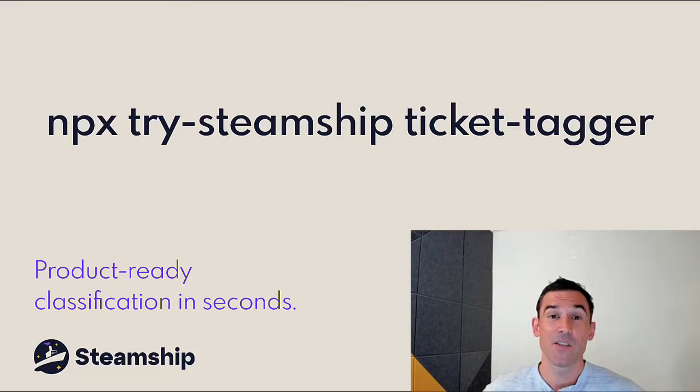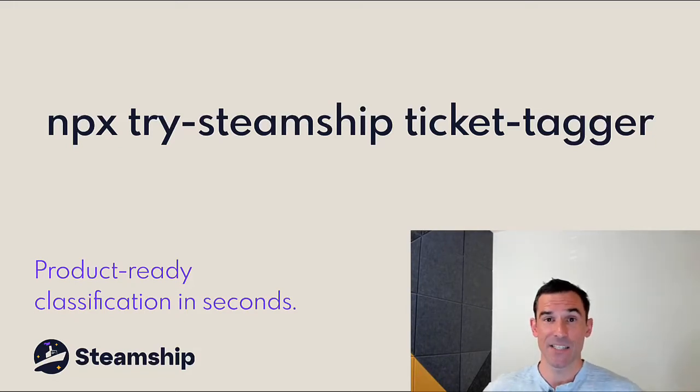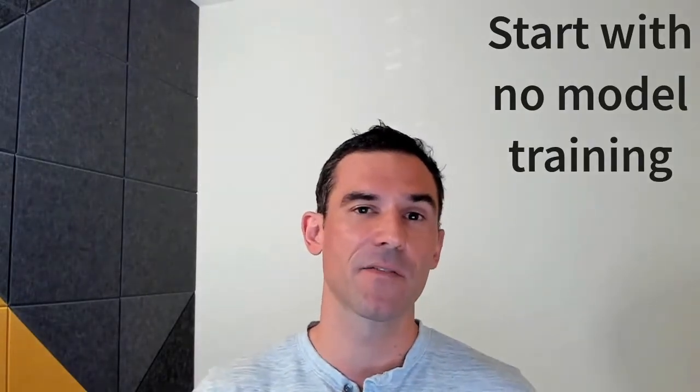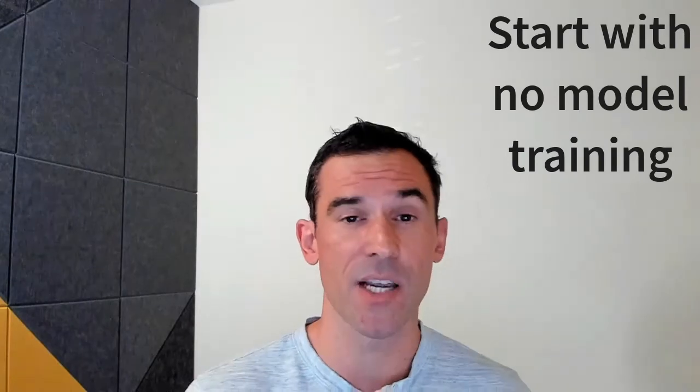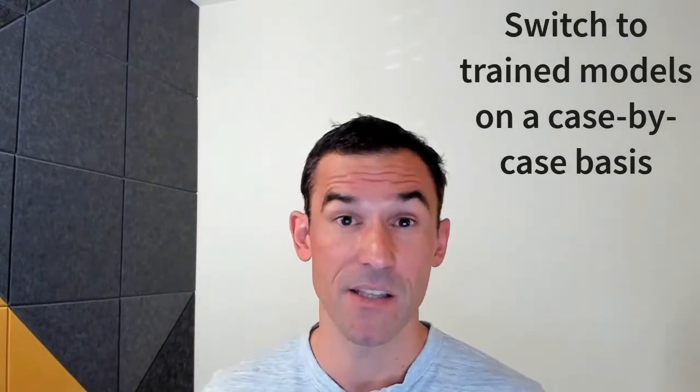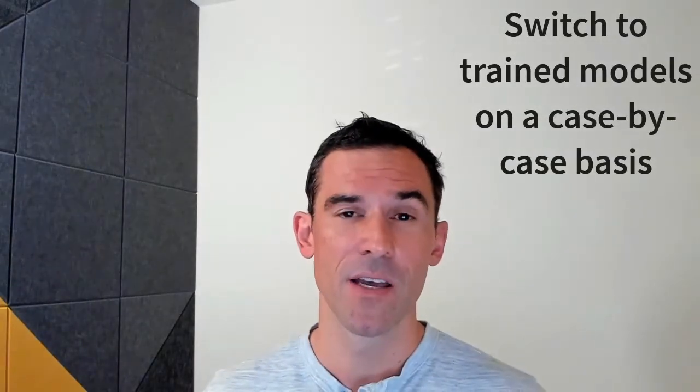Hey folks! Here's a super quick demo of Steamship's TicketTagger package. If your team wants to classify user content with no model training, but then collect data for certain user accounts and train a better model on a case-by-case basis, then this is for you.